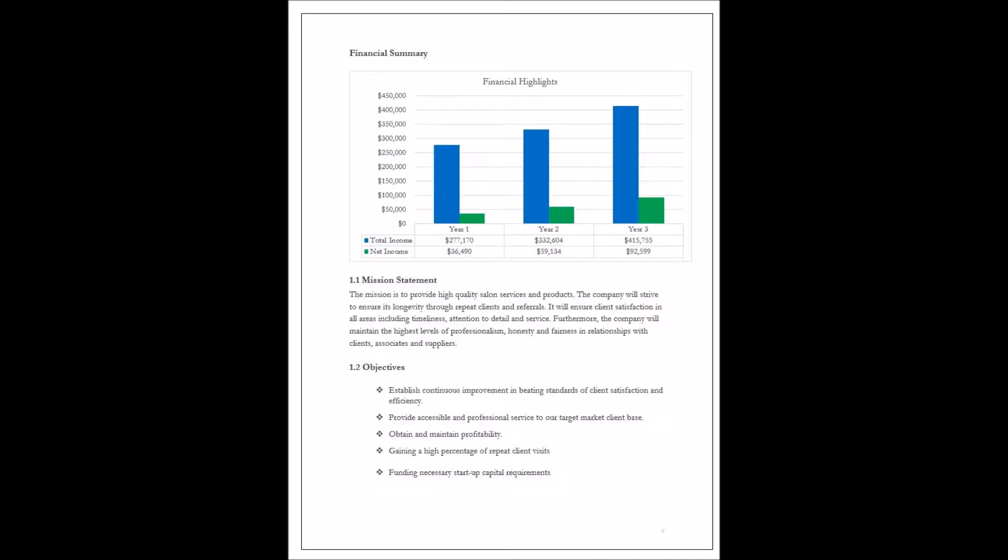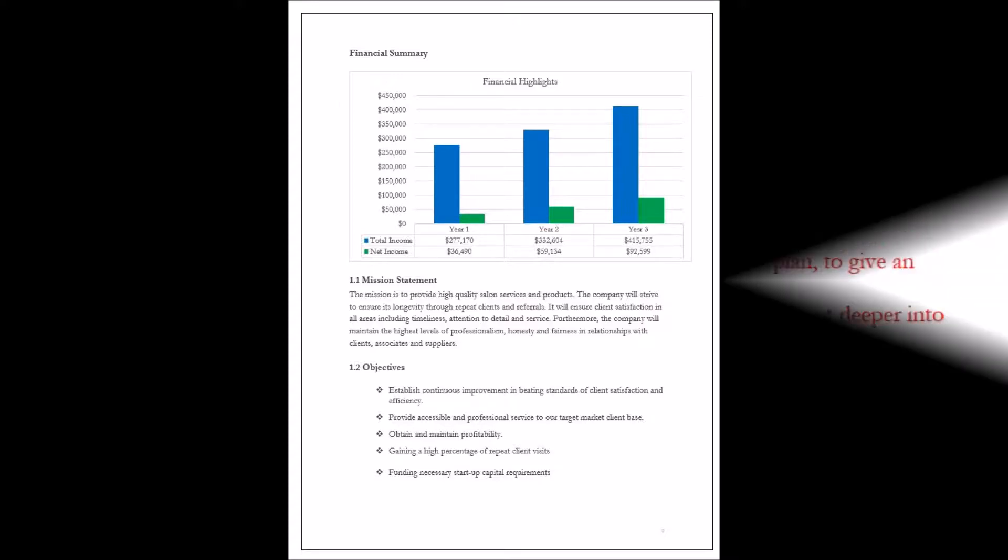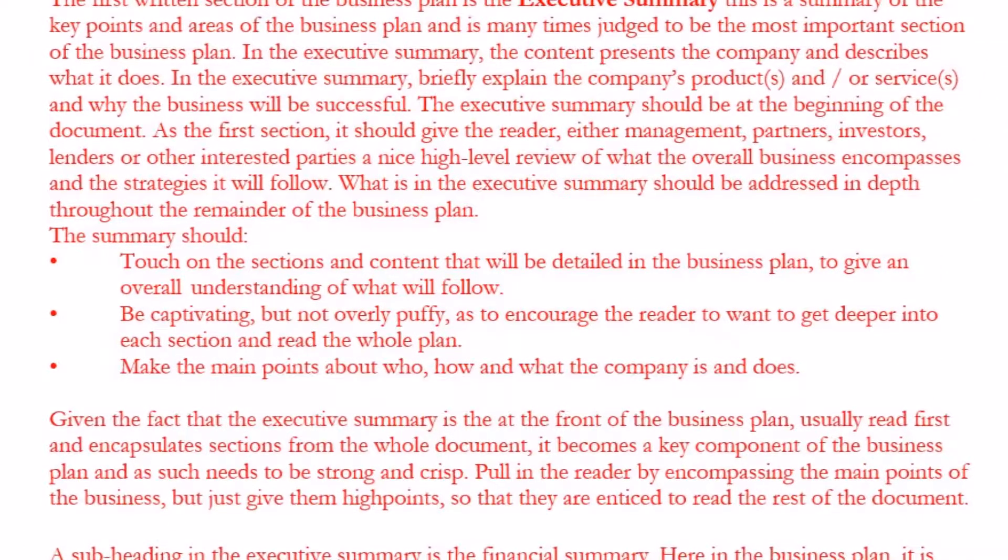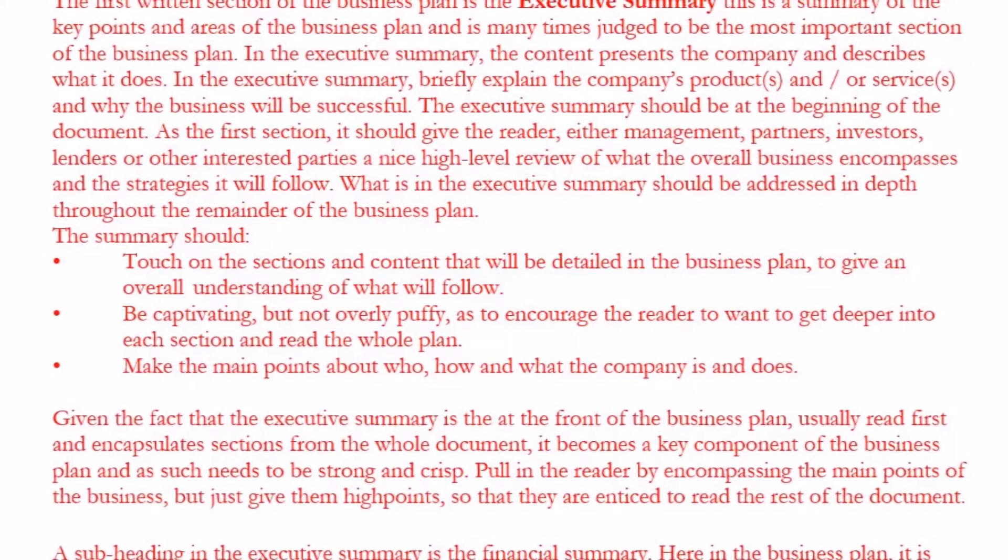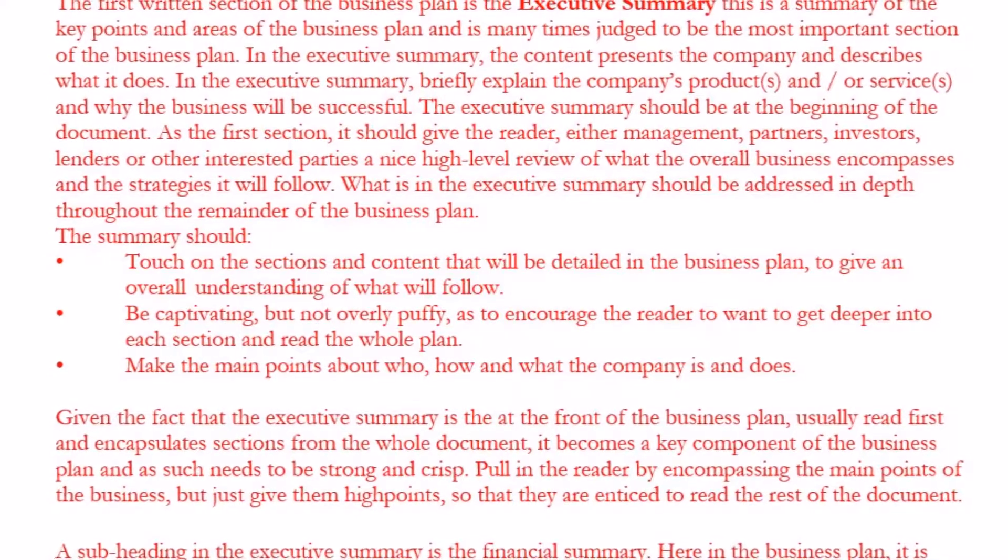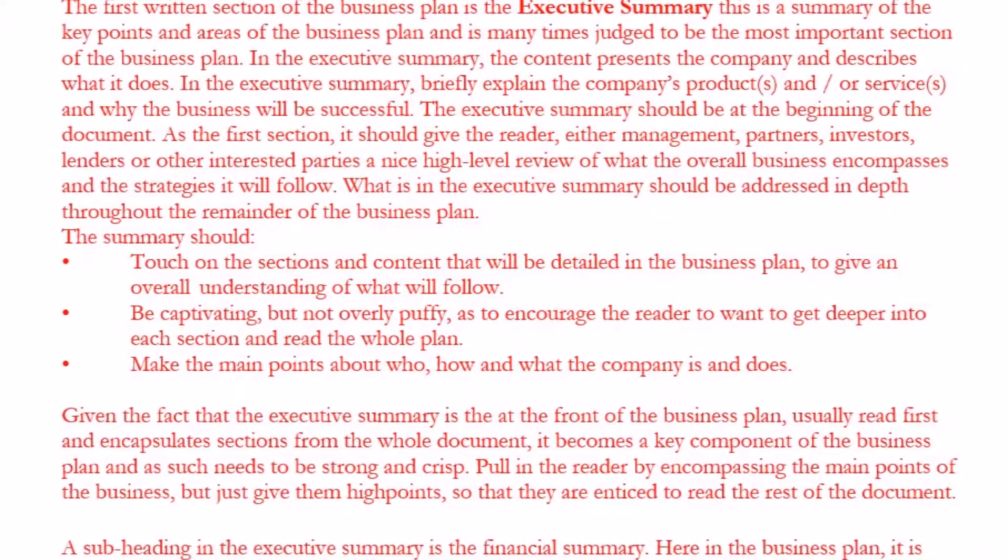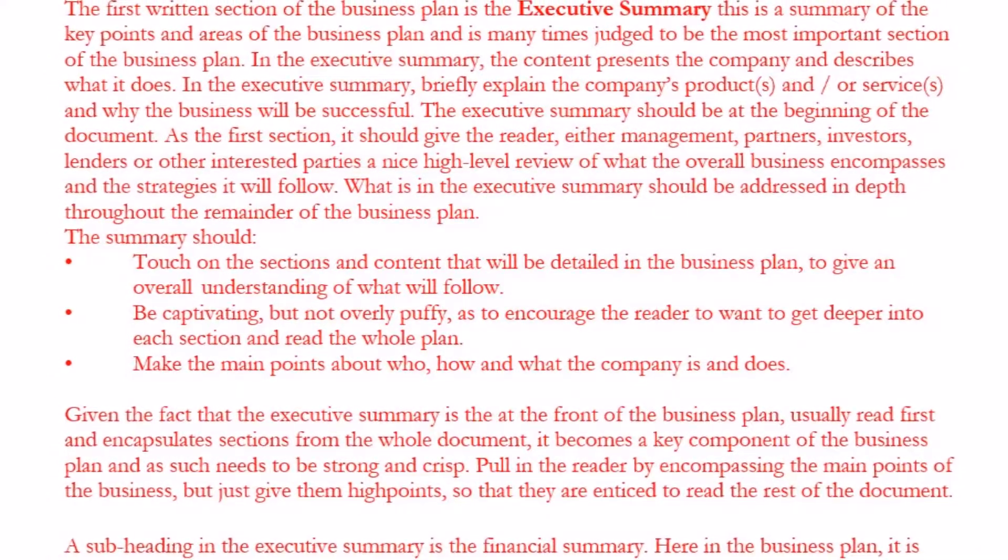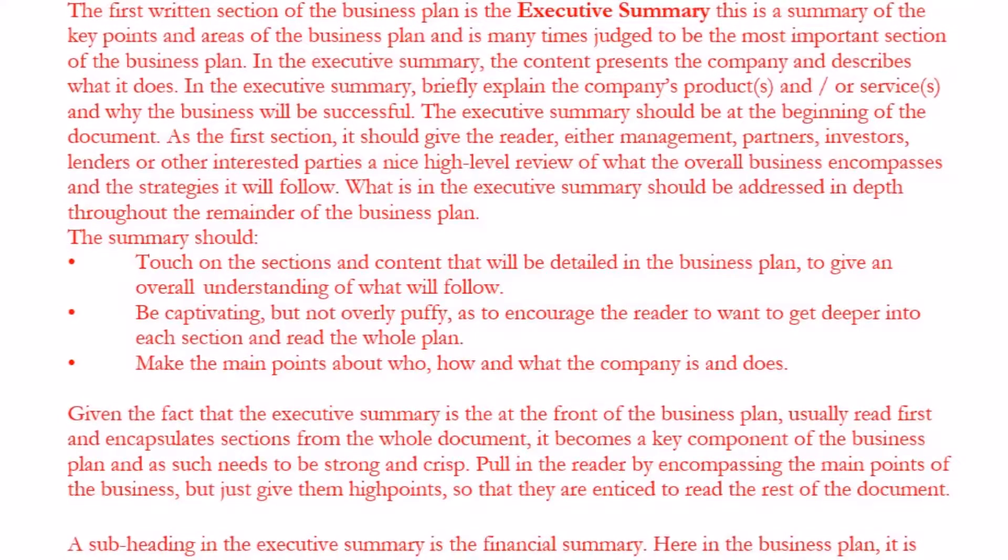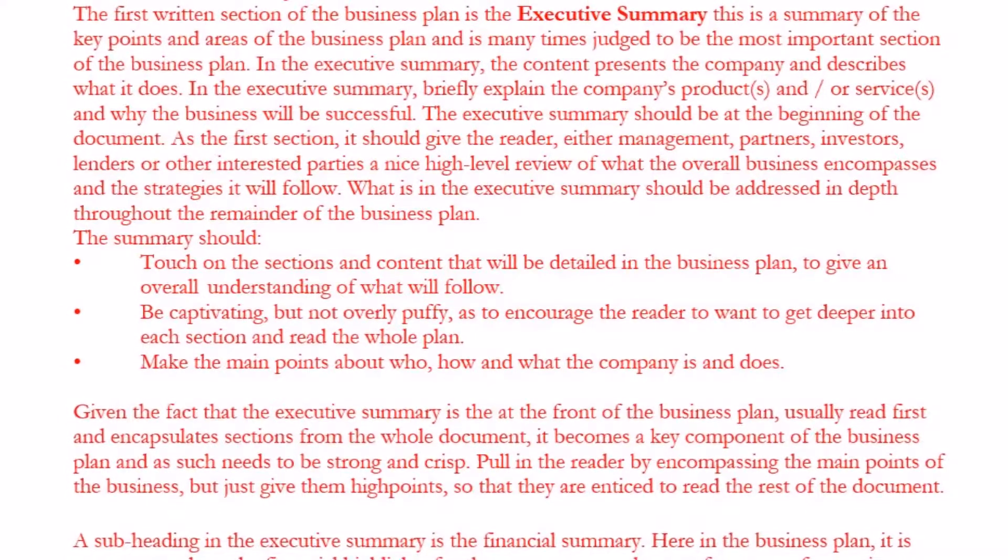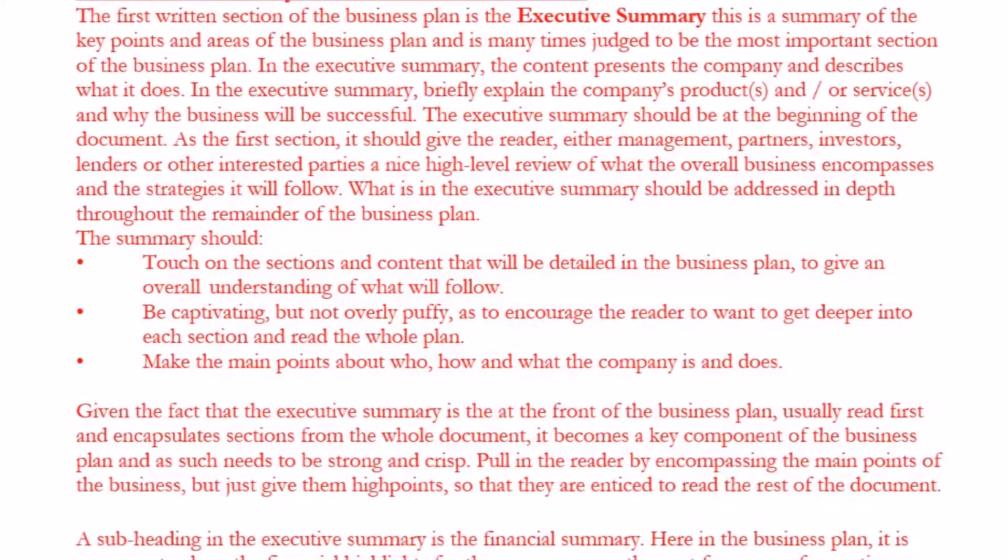The Executive Summary should be at the beginning of the document. As the first section, it should give the reader—whether management, partners, investors, lenders, or other interested parties—a high-level review of what the overall business encompasses and the strategies it will follow.